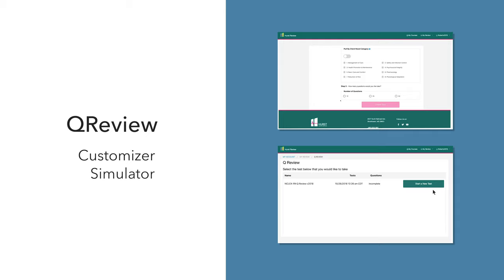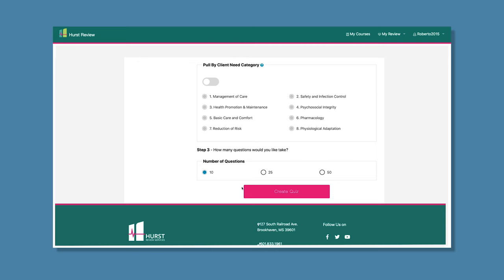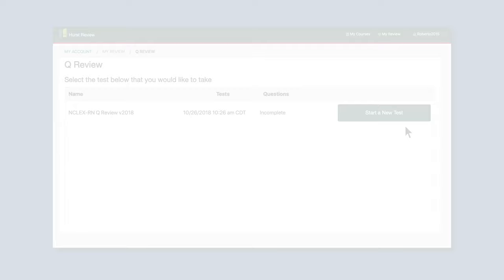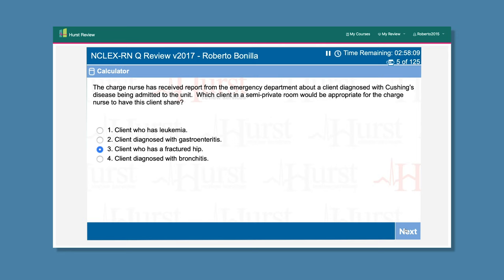Last but certainly not least, I need to tell you about the practice section of the review — the Hearst Q-Review. Our Q-Review has two sections: the Q-Review Customizer and Q-Review Simulator. The Customizer is a practice question quiz section that is available to you immediately after you register, so you don't have to purchase any additional question resources. The Q-Review Simulator is our simulated NCLEX exam section that you complete after you've studied and want to determine your test readiness.